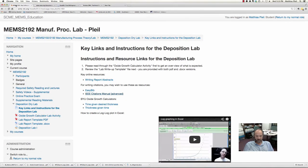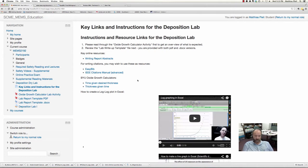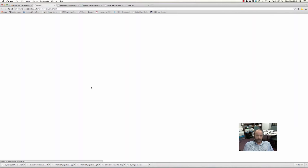IEEE is an international engineering consortium and they have a multitude of different journals that they produce. You'll also be going to the Brigham Young site — I put these links here so you can use that. If you click on 'thickness given time,' it'll take you to that website on the Brigham Young University Cleanroom website.